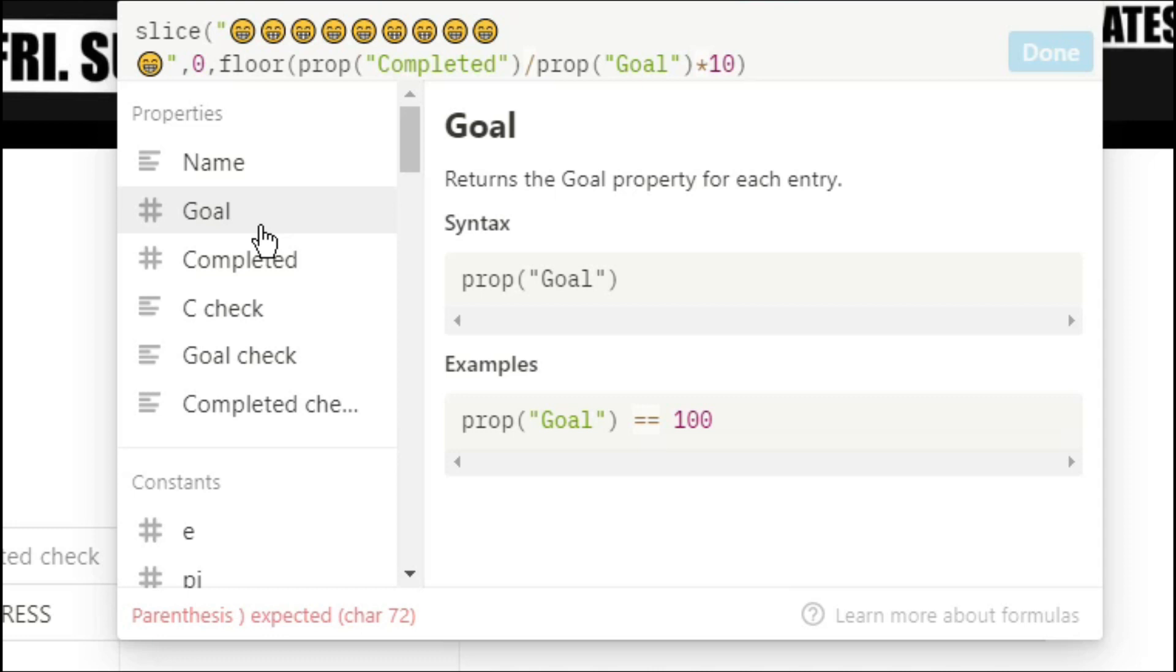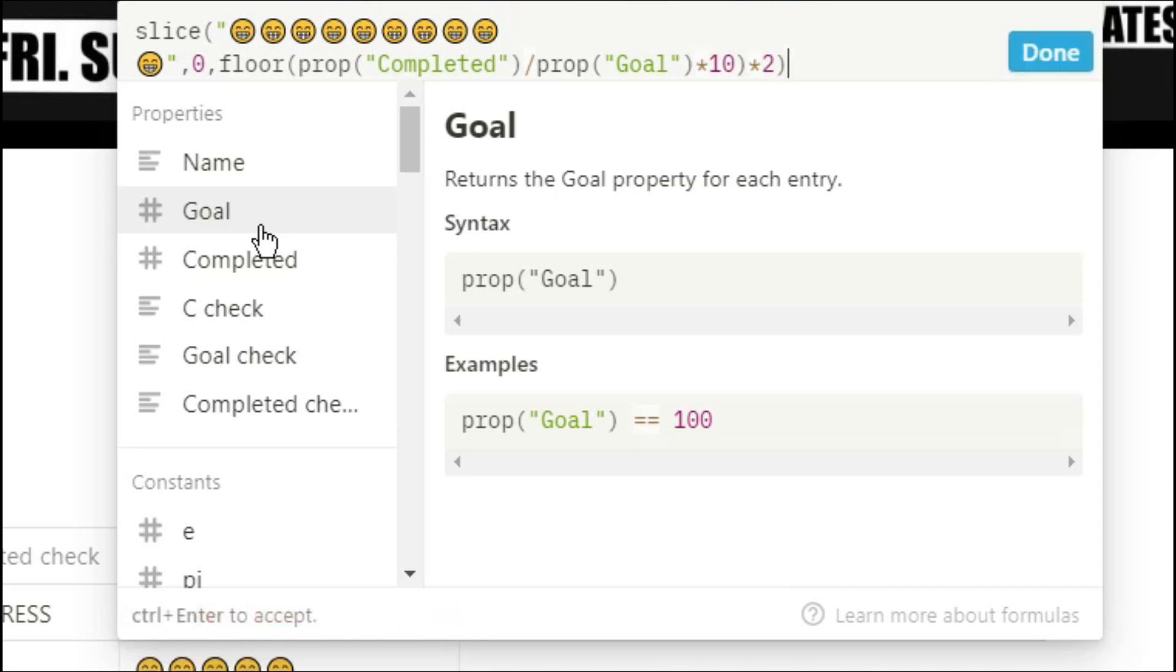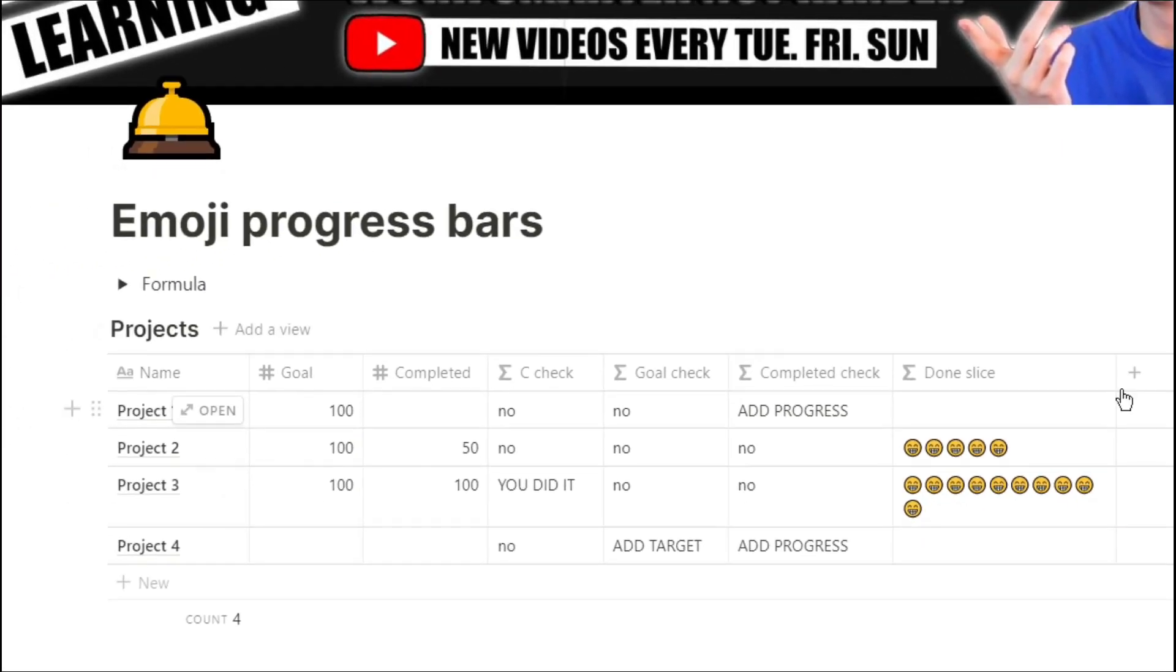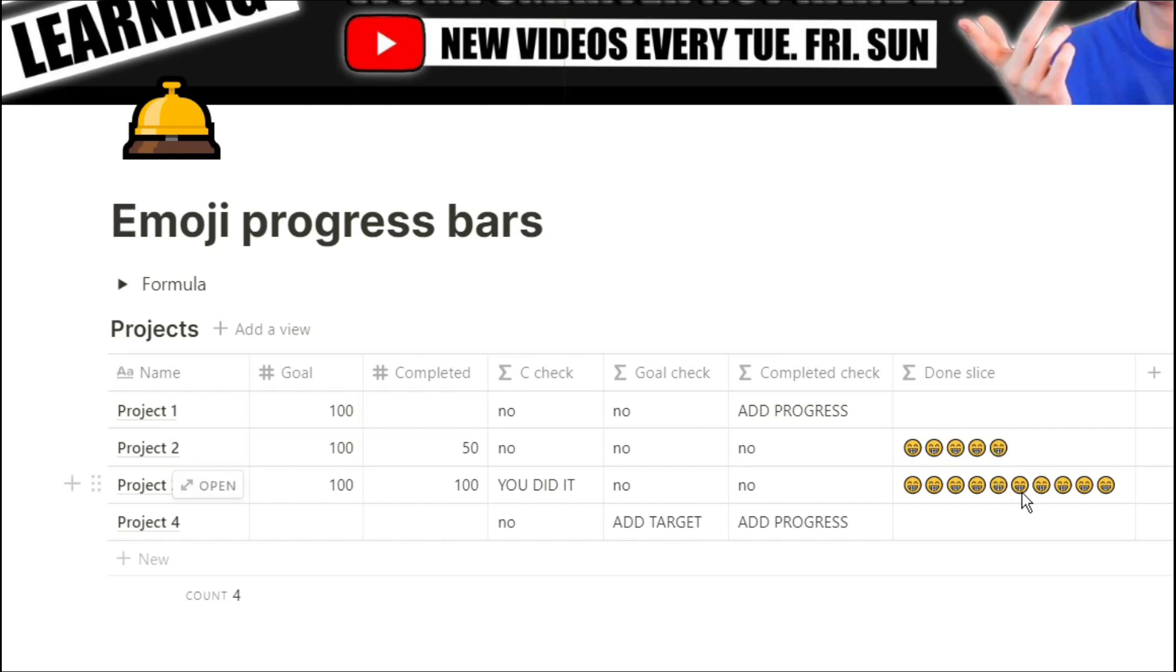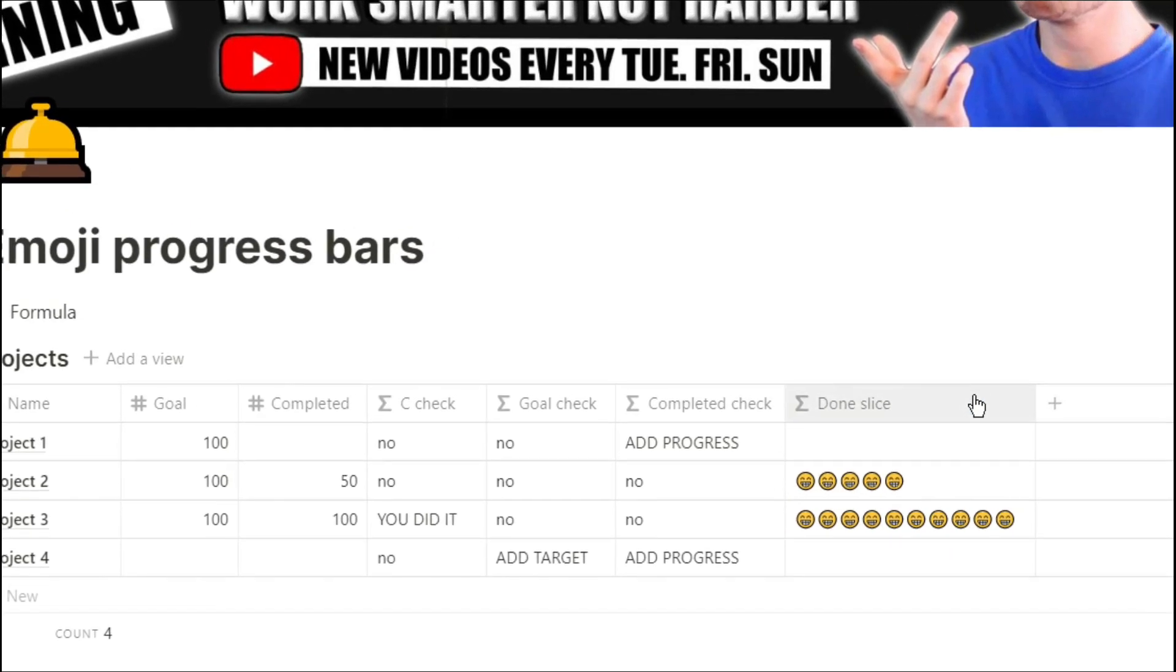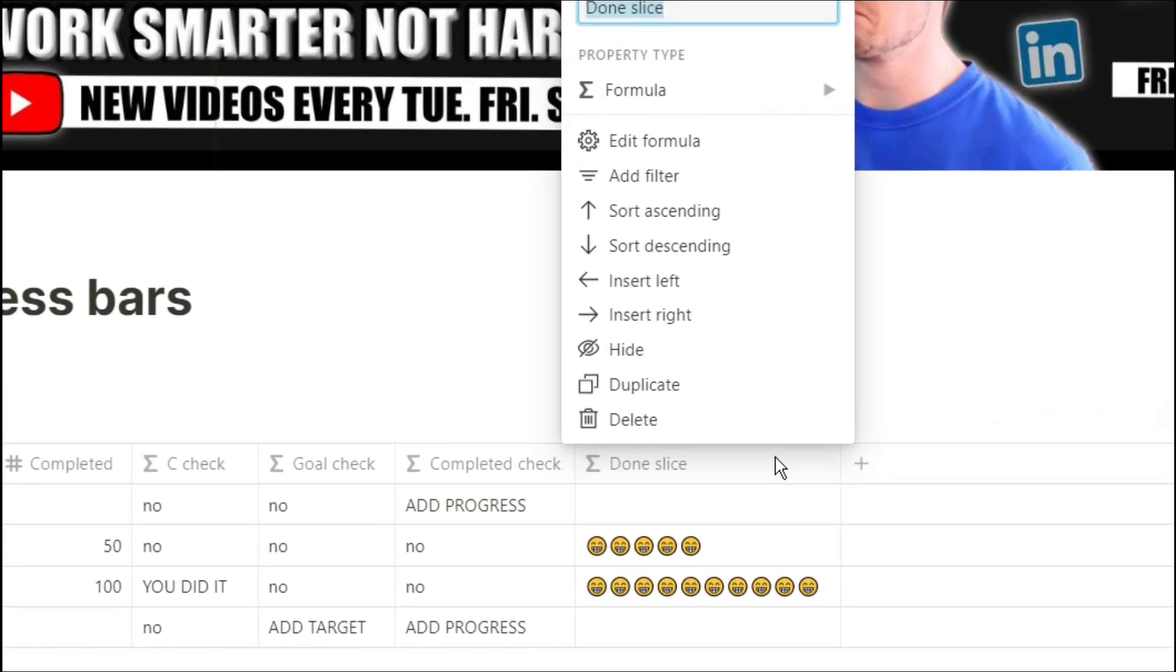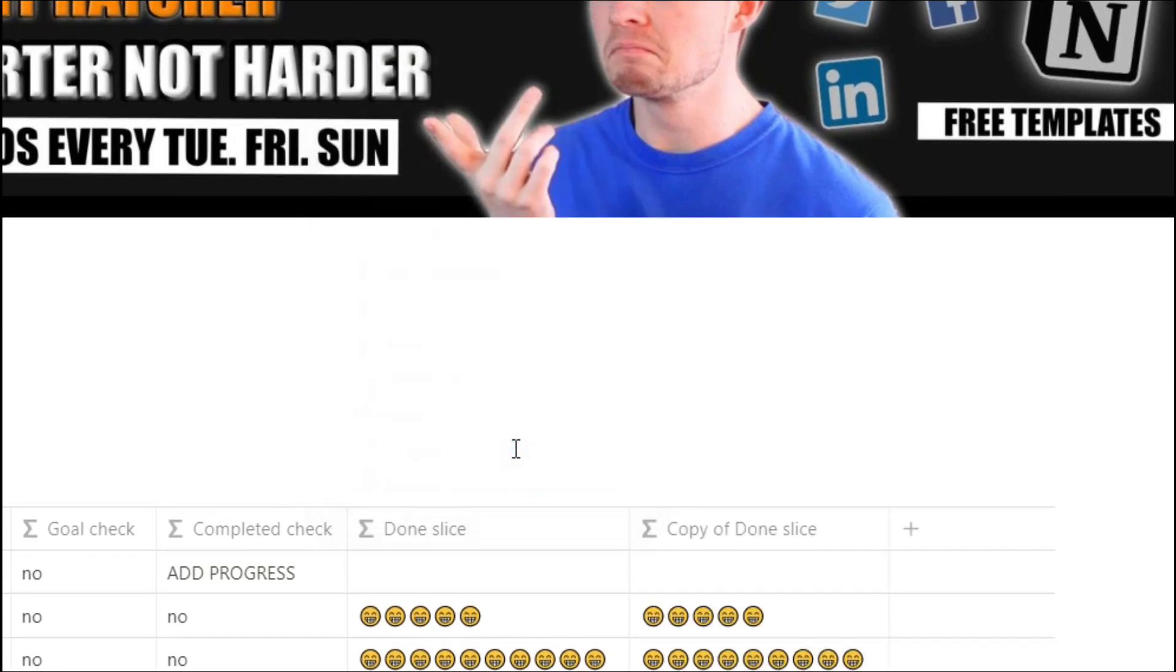That will actually give us our number for our slice from 1 to 10 but because emojis fill up more than one character space they actually fill up 2 we need to times all of that by 2. That will avoid the emoji being cut in half again and showing us that error box. So in project 2 we've got 50 divided by 100 which is 0.5 times that by 10 to make 5 but because emojis are twice as big we need to double that to make 10. So 5 emojis are now showing because that's filling up 10 spaces. Essentially I've doubled the progress bar size so instead of showing 10 icons I'm showing 20 icons but the icons fill up 2 spaces.